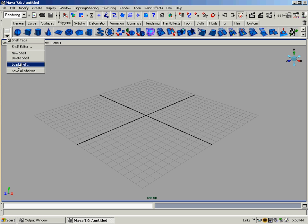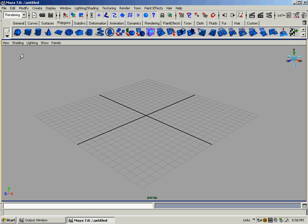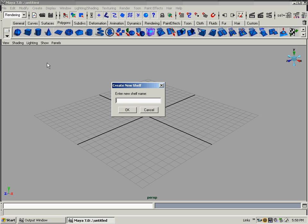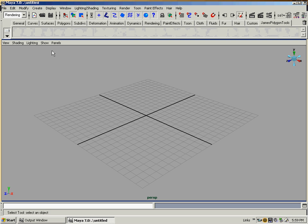You can save all the shelves. It'll actually save it within the MA or MB Maya file when you save it, so when you pull it back up your shelves are there. But we'll go new shelf. Enter new shelf name, and you can't have any spaces or wacky characters. Everything has to be, you can use the old first capital letter. James Polygon Tools, and there's my empty shelf right there on the very end.